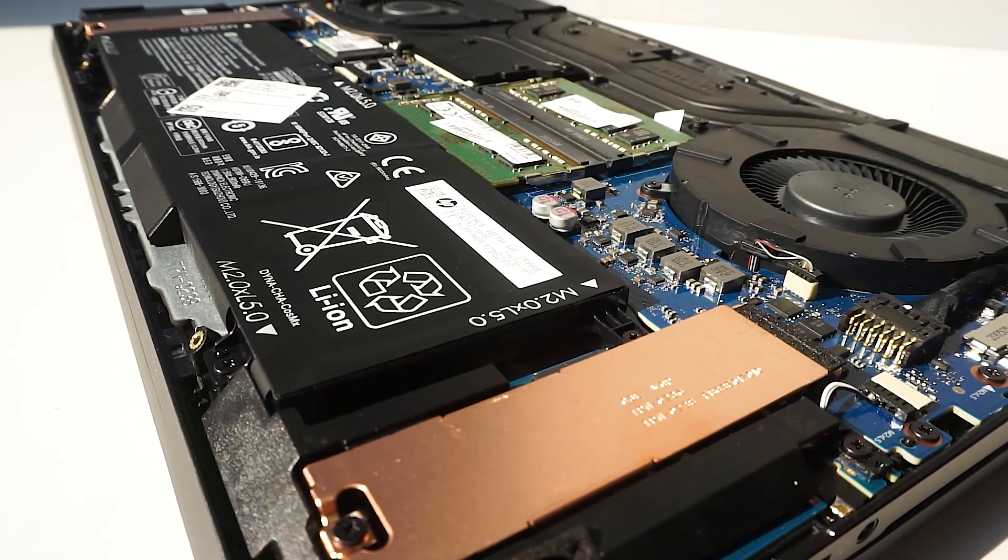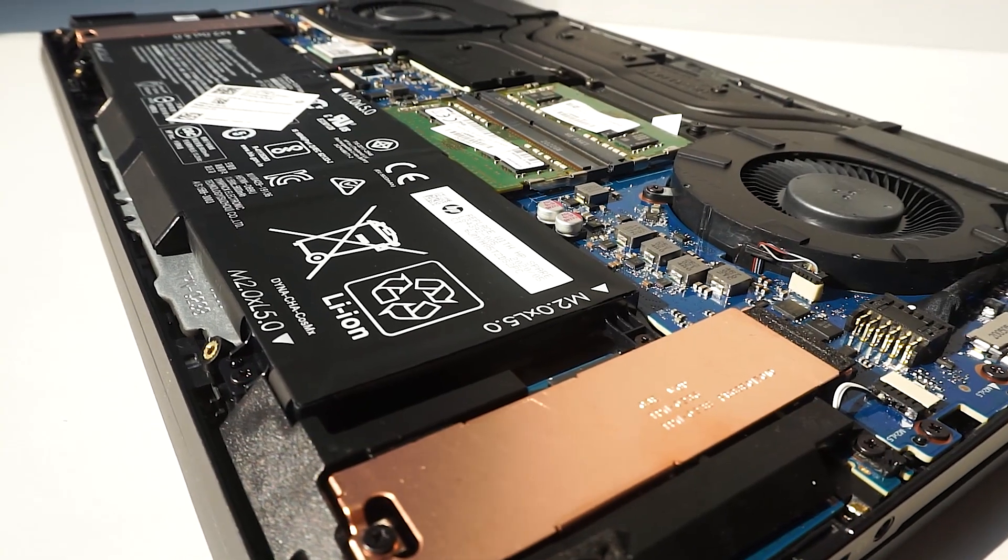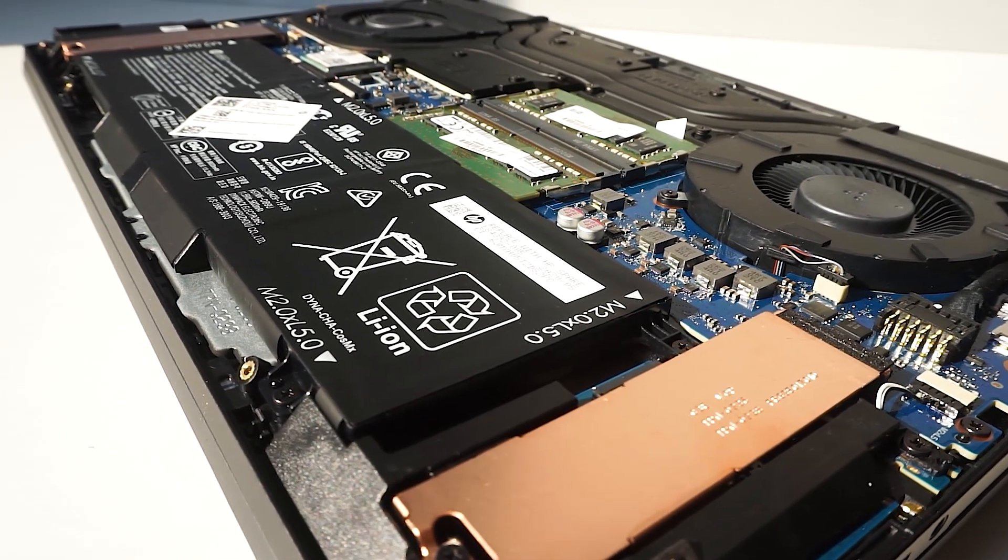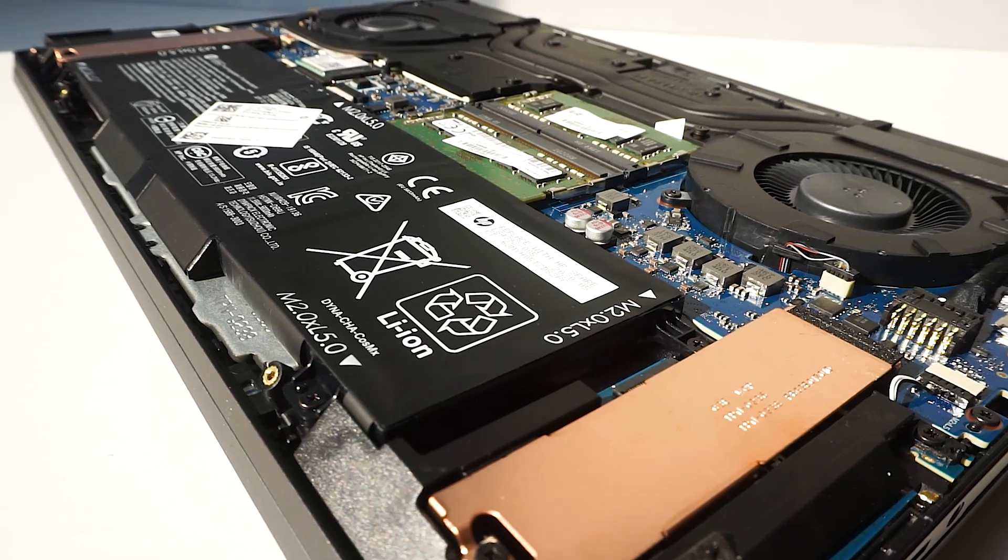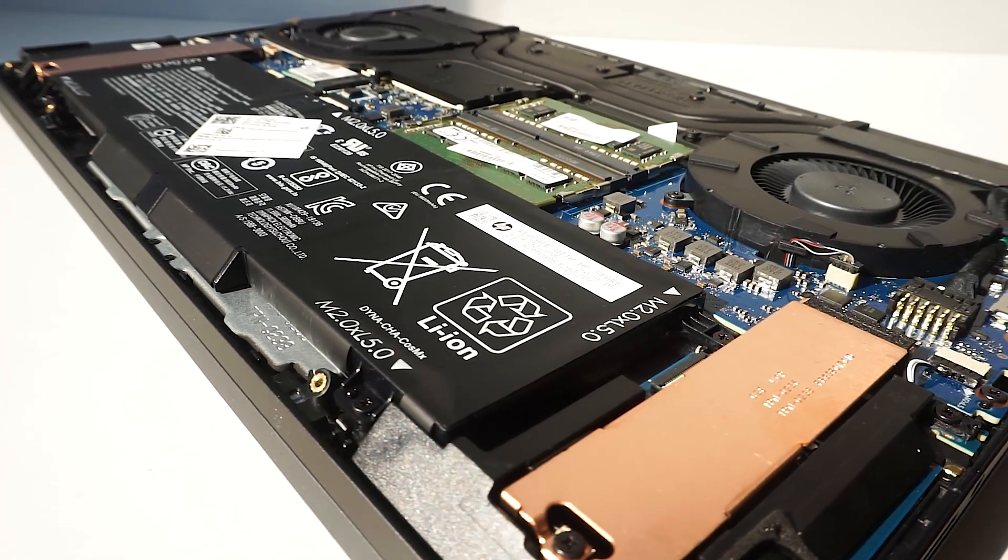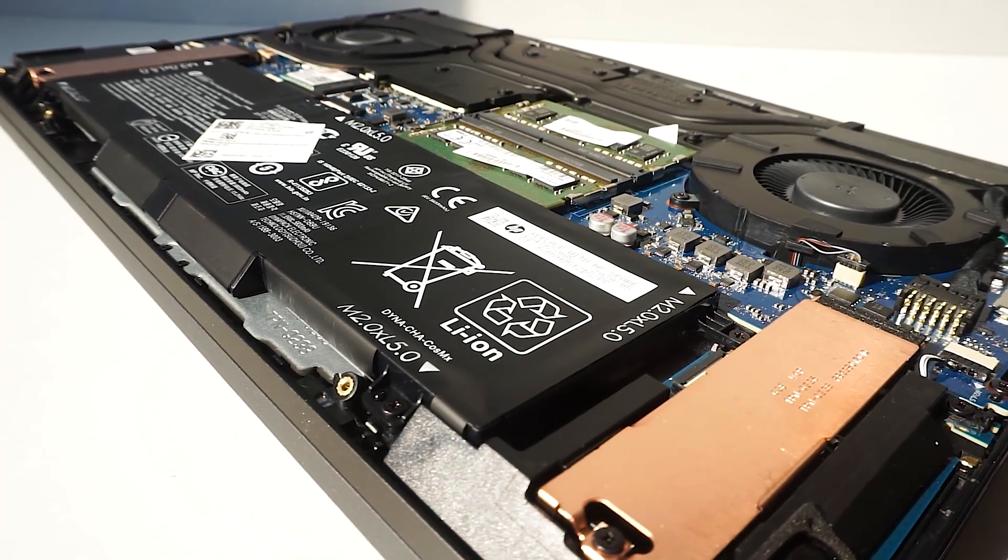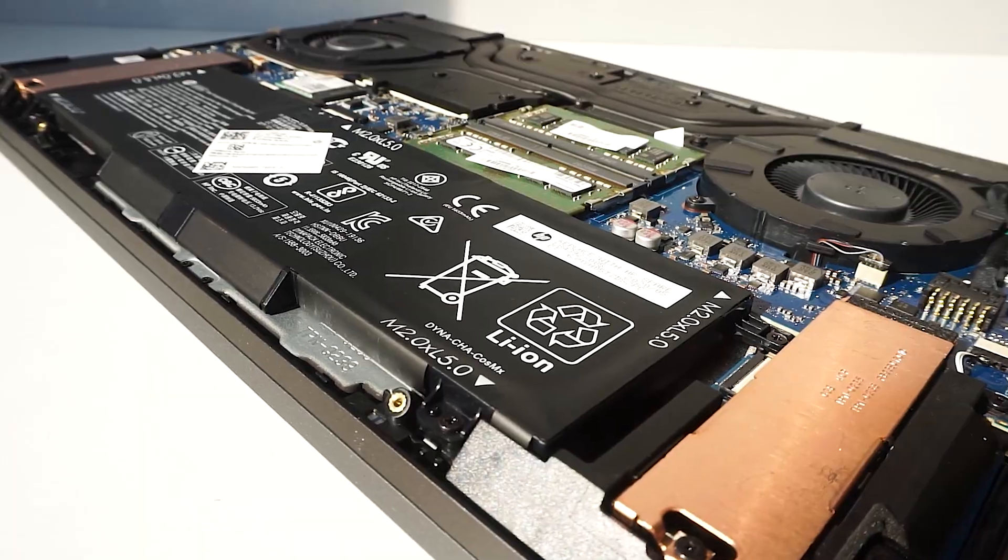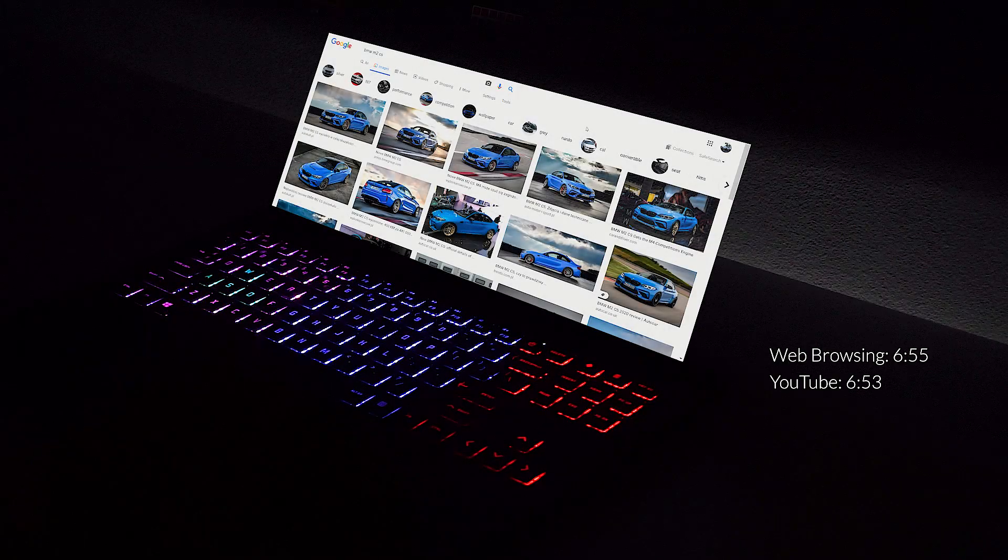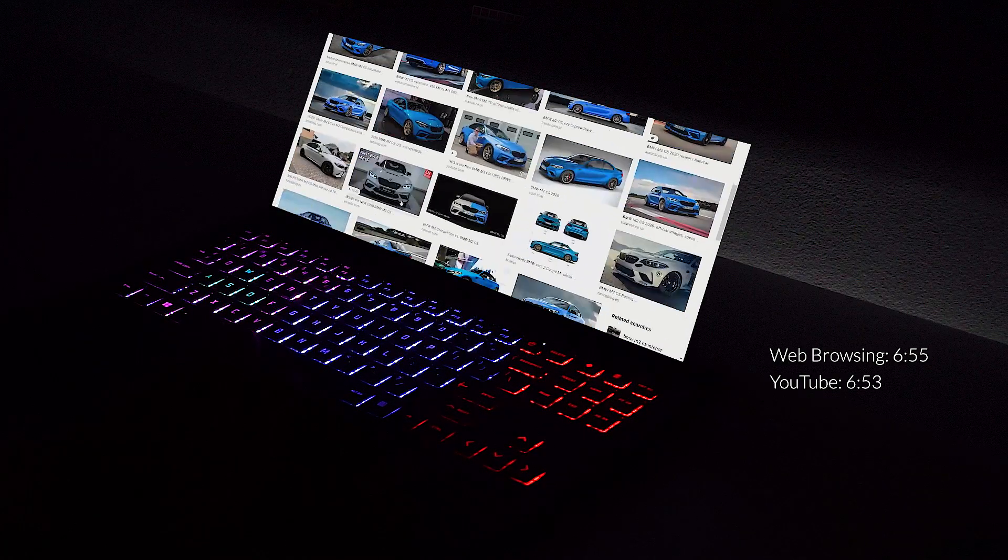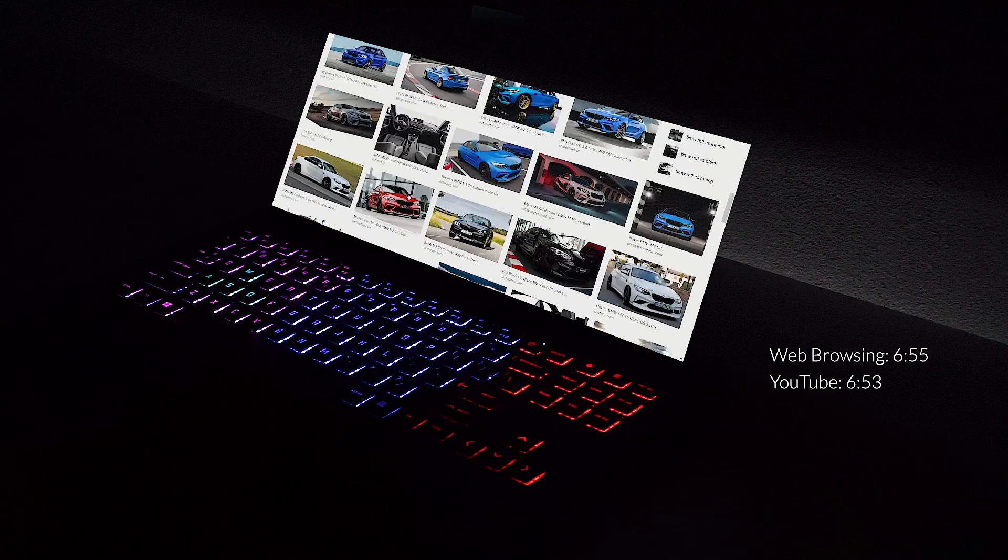One of the main reasons why I went with an AMD model is because of their efficiency, and I'm pleased to share that the battery life is pretty stunning for a gaming laptop. It is easily able to do over 6 hours of YouTube playback and web surfing.